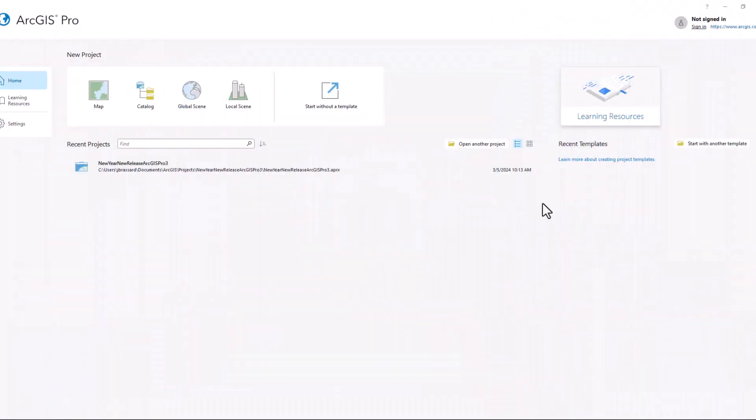In order to start using 3D base maps in ArcGIS Pro 3.2, the first thing I need to ensure is that I have ArcGIS Pro open and that I'm signed into an active portal. Currently, I'm not signed in, so I'm going to go ahead and do that.